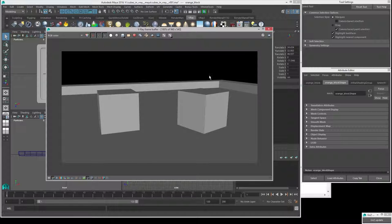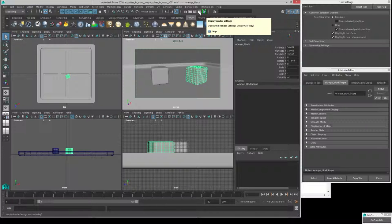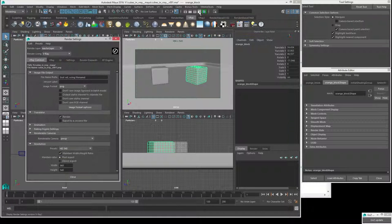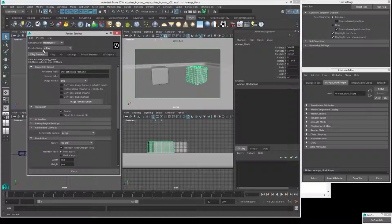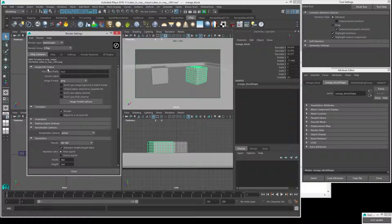Obviously we need to change a lot of settings in here. Let's get into the render settings. The first tab, once we've set up to be rendering in V-Ray, is V-Ray Common. First off, you just want to give it a name — something like 'test' is fine for this situation.